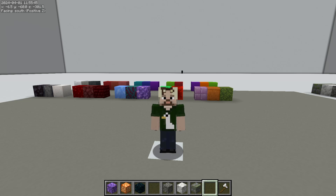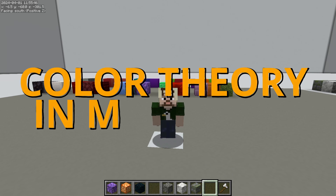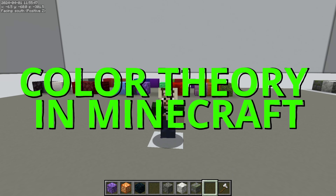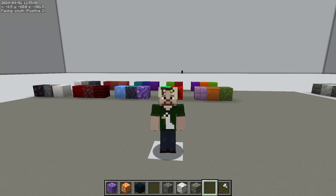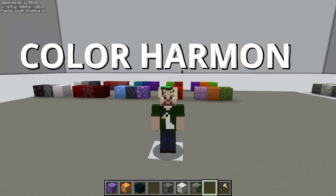Hi, I'm Goose, and welcome to Color Theory in Minecraft. Today we are talking about color harmony.